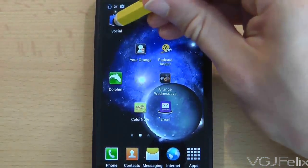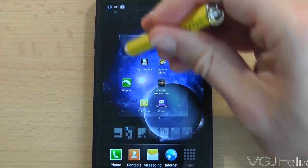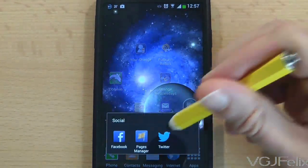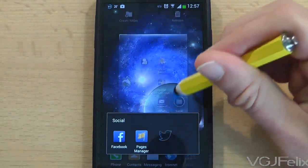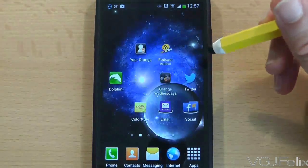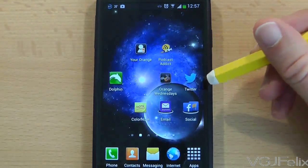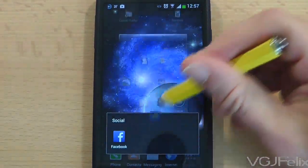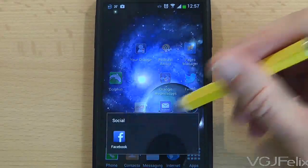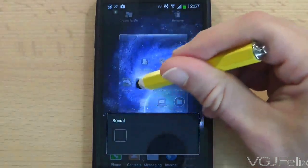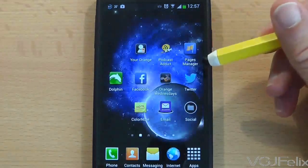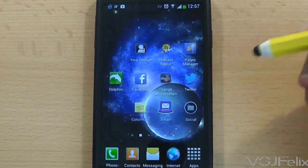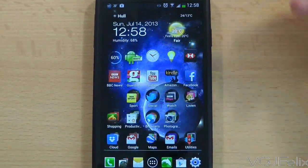Just like applications, you can long press on the folder to move it around the screen. You can access the folder by simply tapping on it, and then if you want to remove applications, long press on the icon you want to pick up and then drag it outside of the folder. So now I have removed the Twitter application from the folder. That's how to create and manage folders using the default Samsung software.